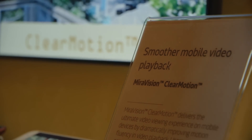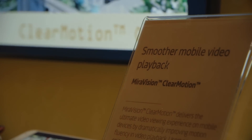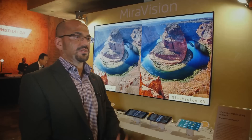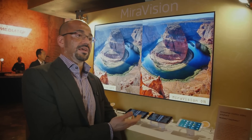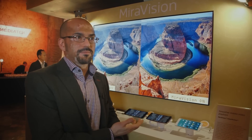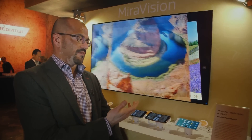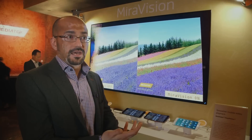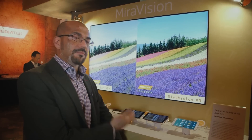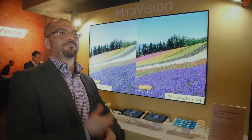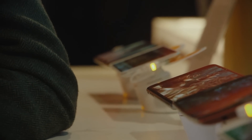The great thing about MediaTek's MirrorVision technology is that you can use it on different types of displays. If you use it on LCD, for example, it will start to have AMOLED-like attributes. If you use it on an AMOLED display, it will look even more lifelike. It's a great piece of technology that can work on different display types.